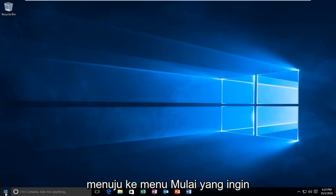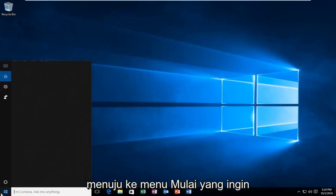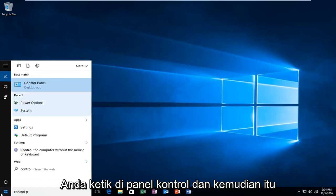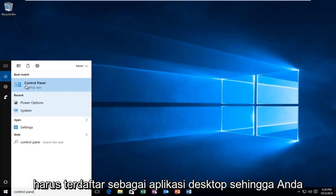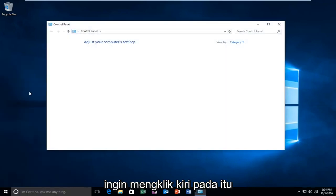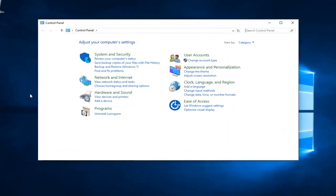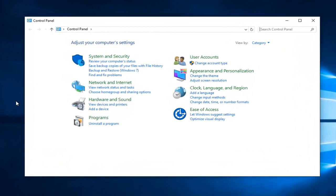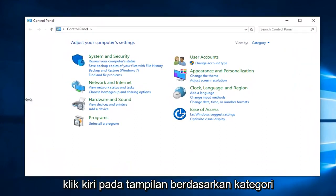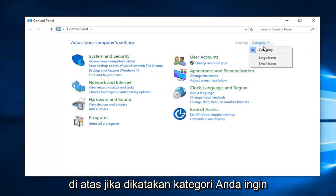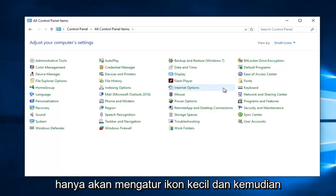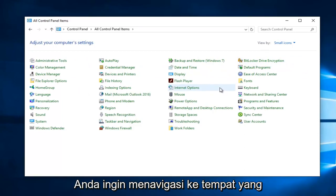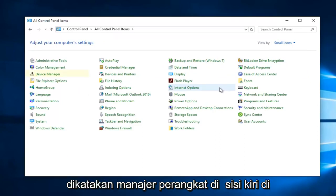So we're going to start by heading over to the Start Menu. You want to type in Control Panel, and then it should be listed as a Desktop App, so you want to left click on that. Left click on the View By category up at the top — if it says Category, you want to make it either large or small icons. I'm just going to set small icons.